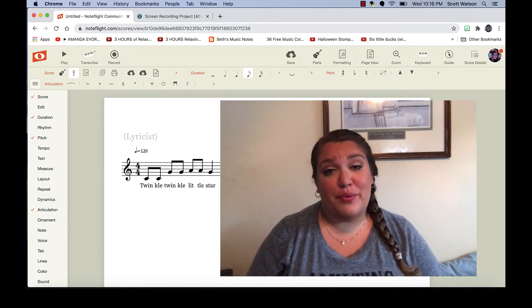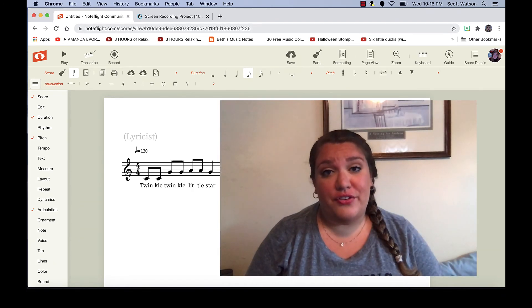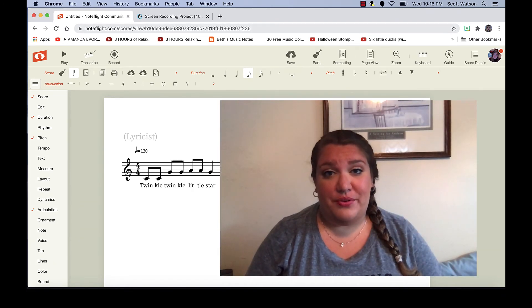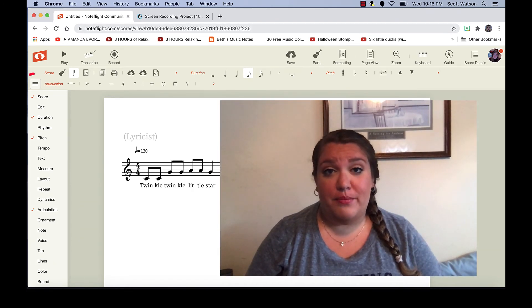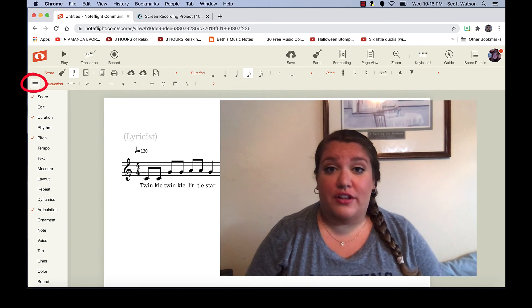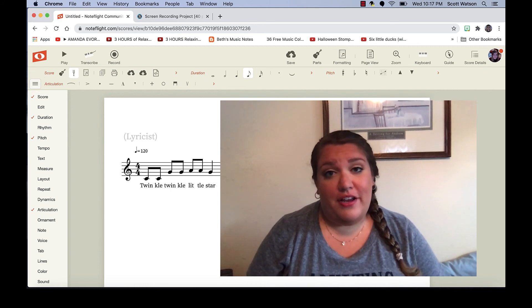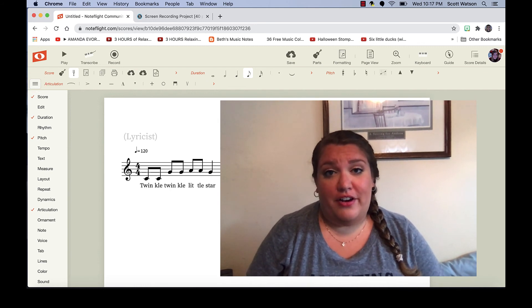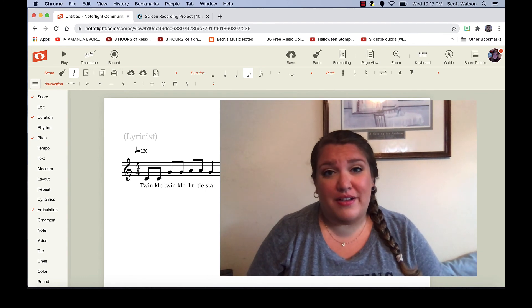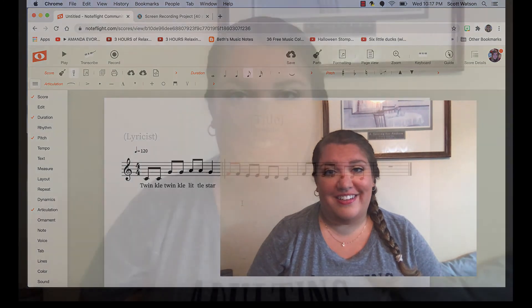This program is really user-friendly and intuitive. Anything you need to use can be found on the menu button to the left of the score. You just have to play around and familiarize yourself with it a bit. That's really the best way to learn.